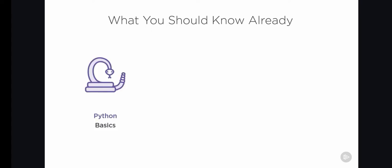First of all, Django is a Python framework, so you should be familiar with Python. At the very least, watch the introductory Python course and write some simple programs. Although Django does use some advanced concepts, we're going to stick to the basics.